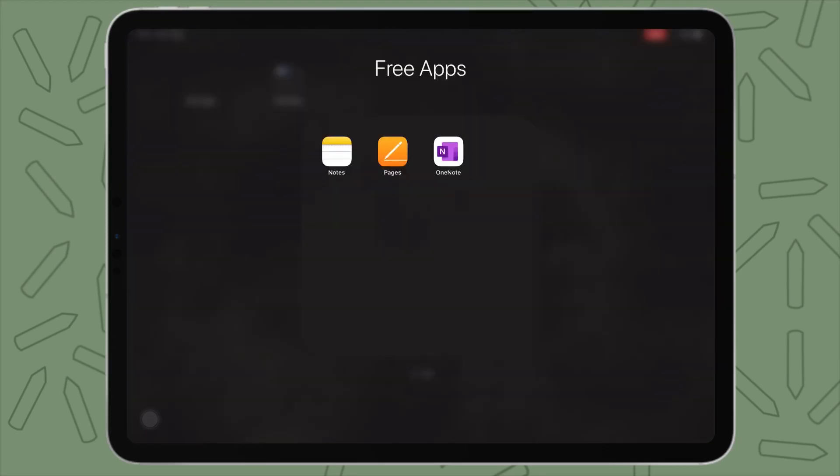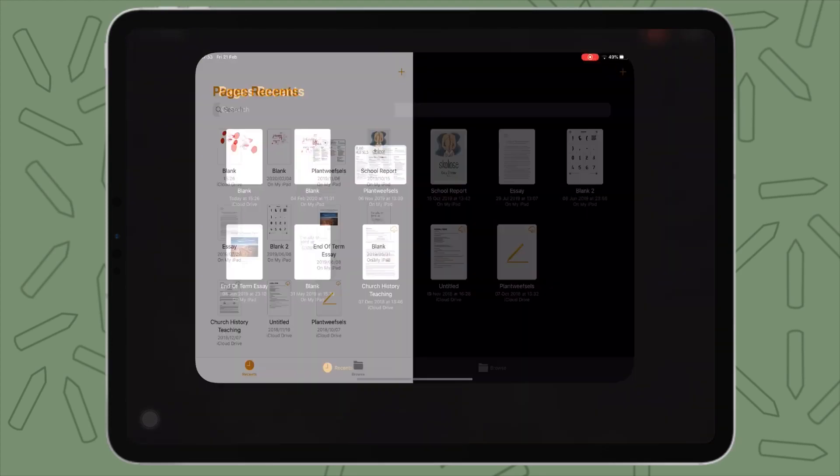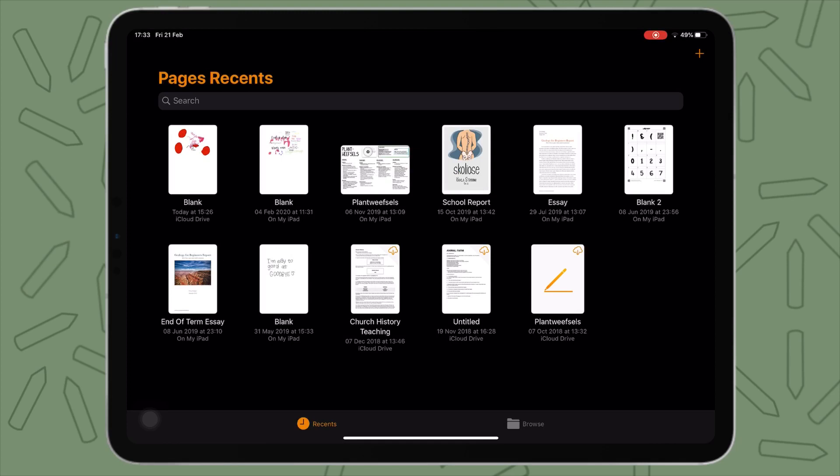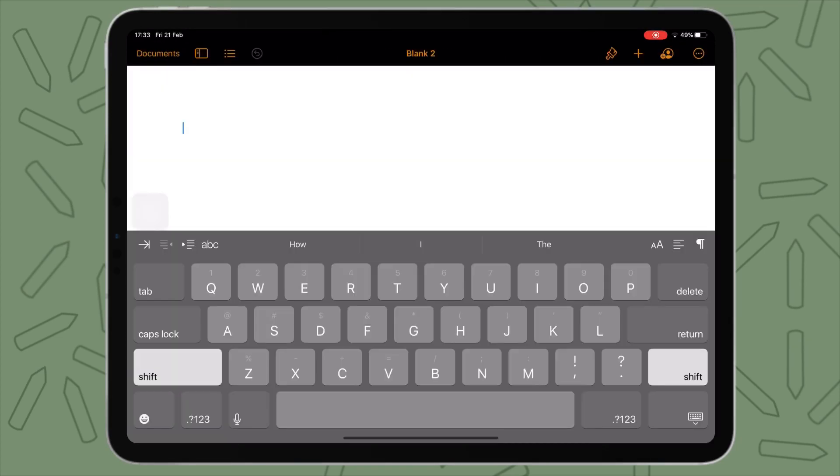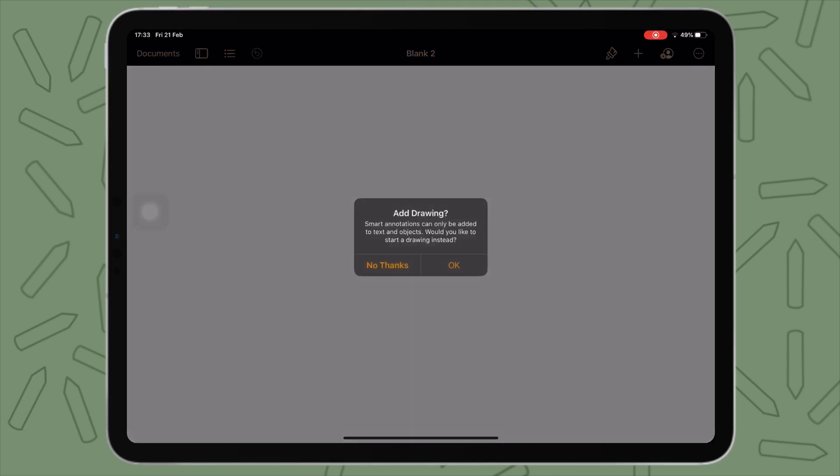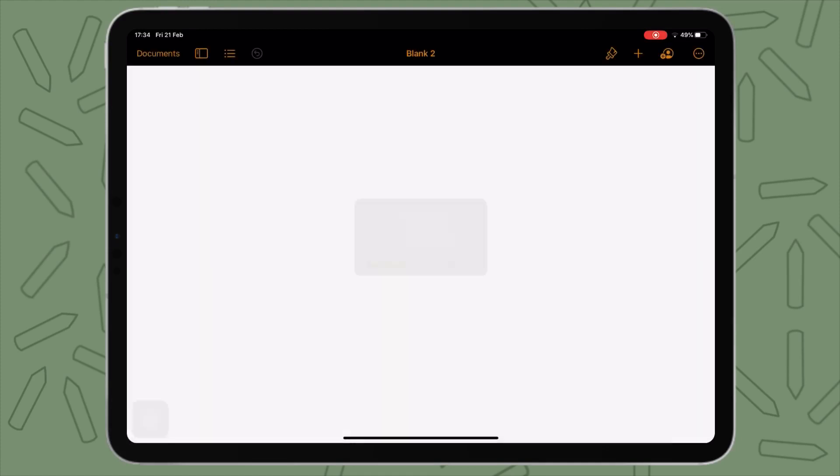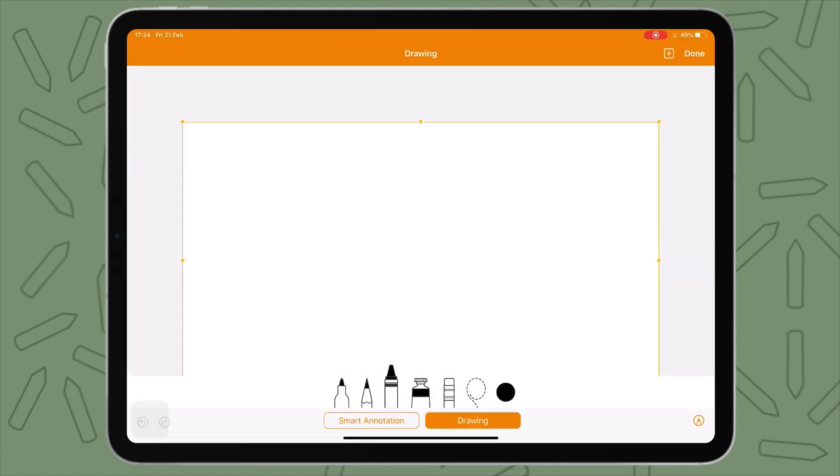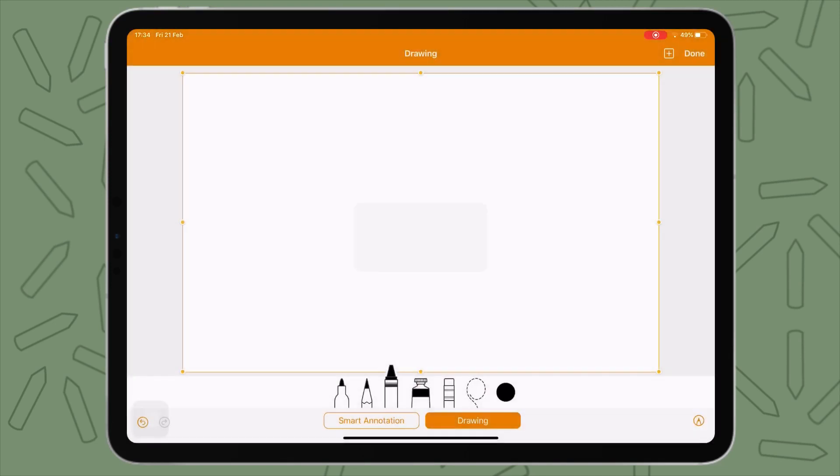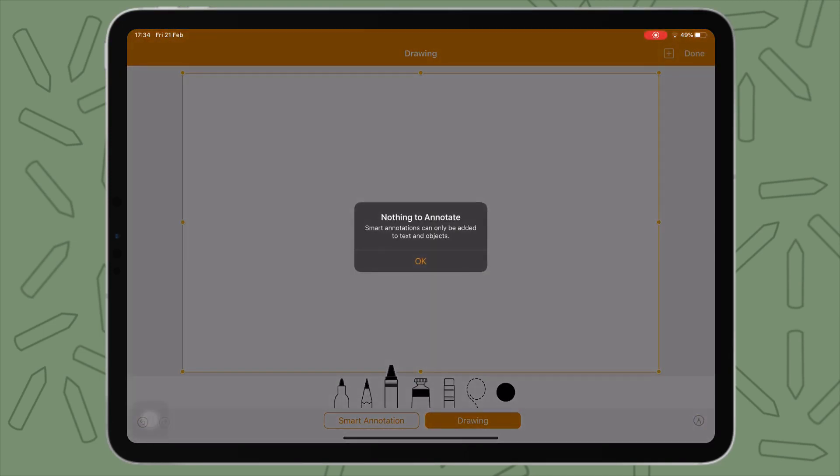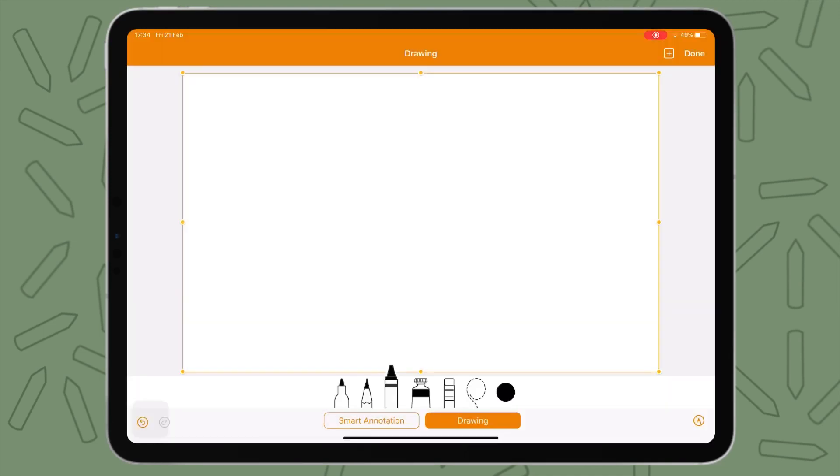Now we have Pages. Now Pages is very similar to Notes. I'm just going to create a new blank document here. So in order to draw something, you just have to tap anywhere with your Apple pencil and then you can select add drawing. It will say, you can say, okay, but here's the difference. You have drawing and then you have smart annotation. So smart annotation is more of the basics like you get in Notes.